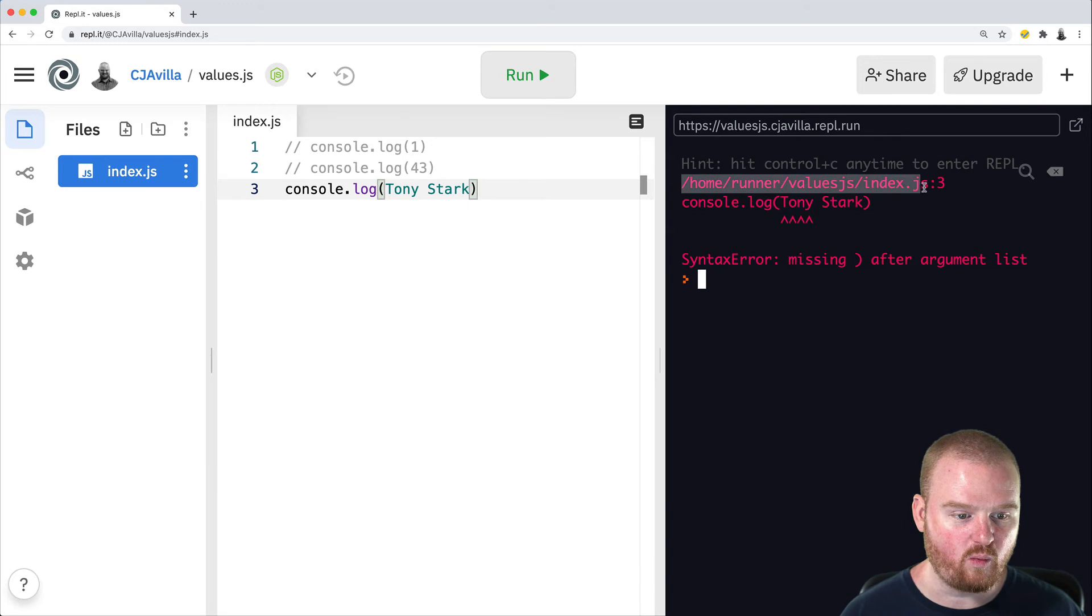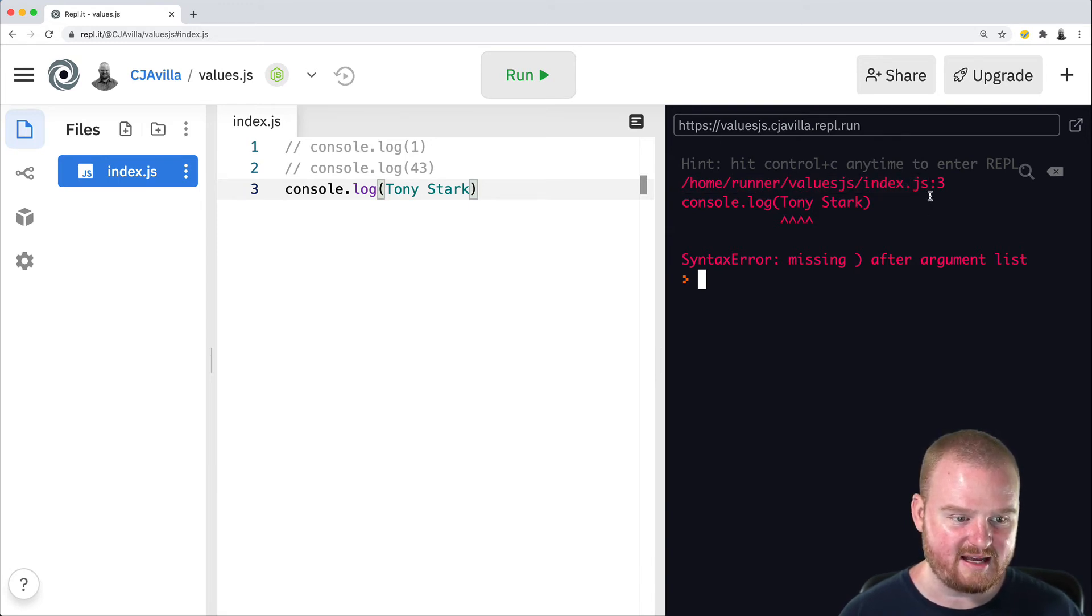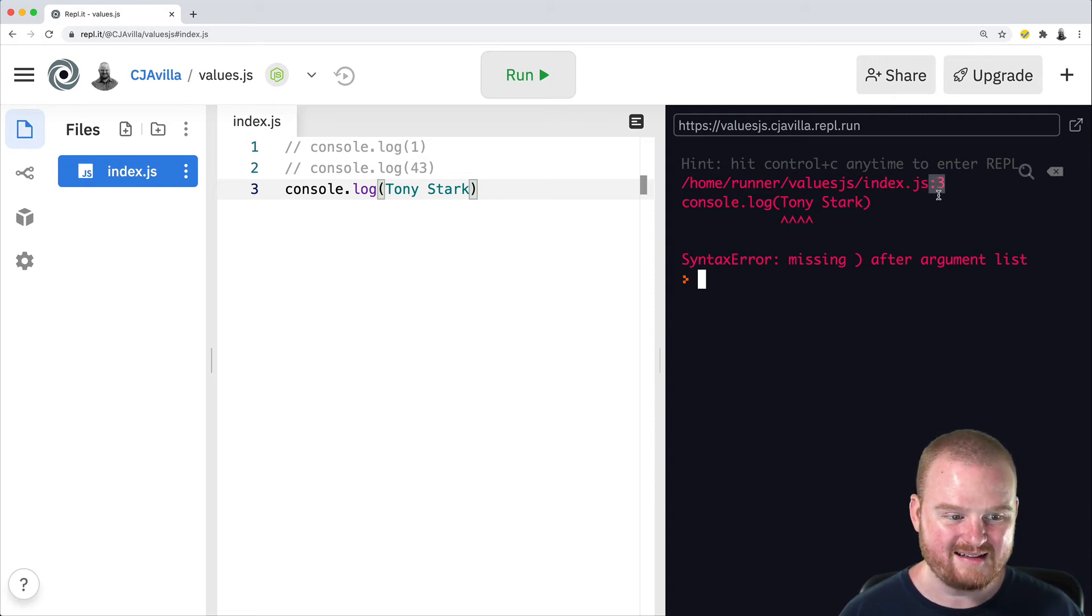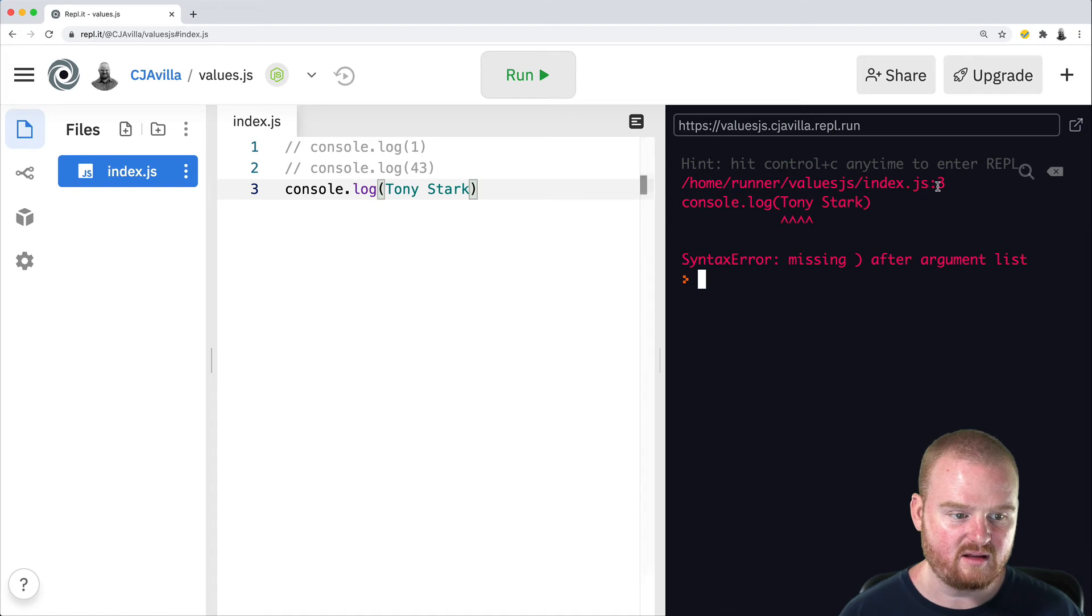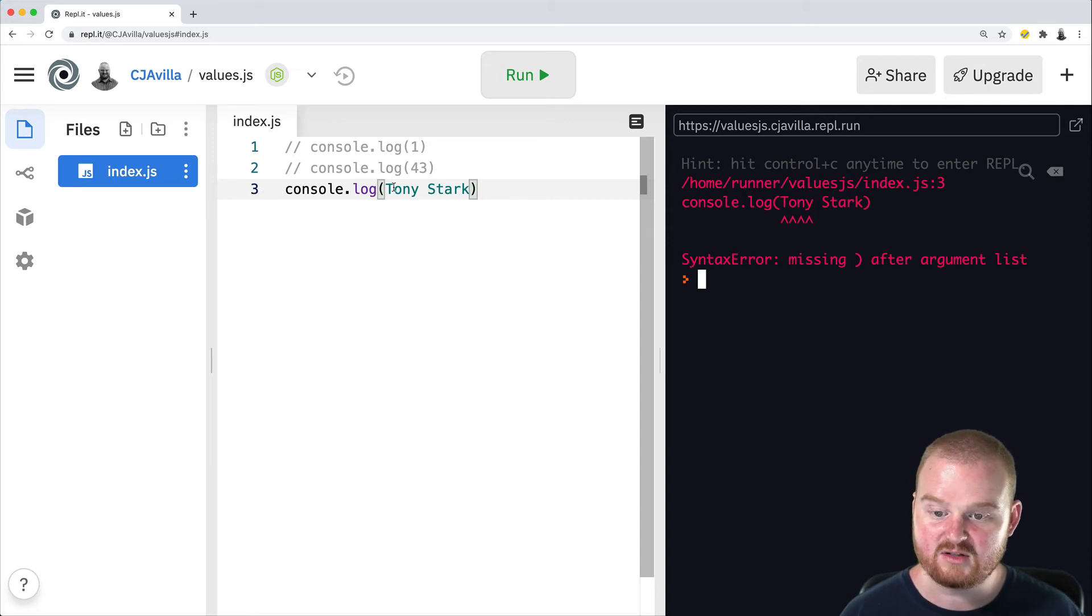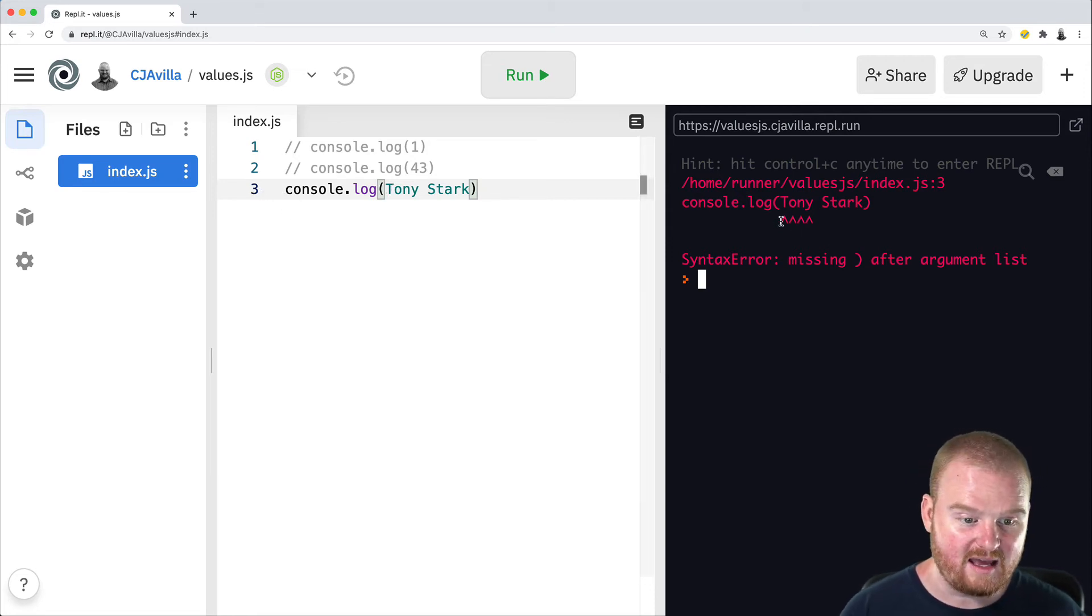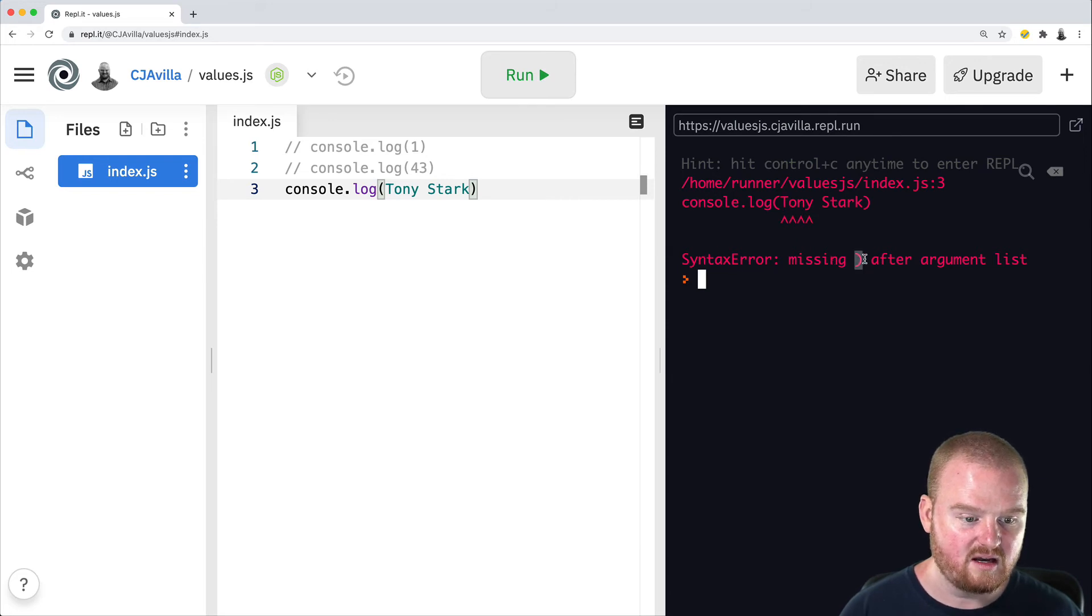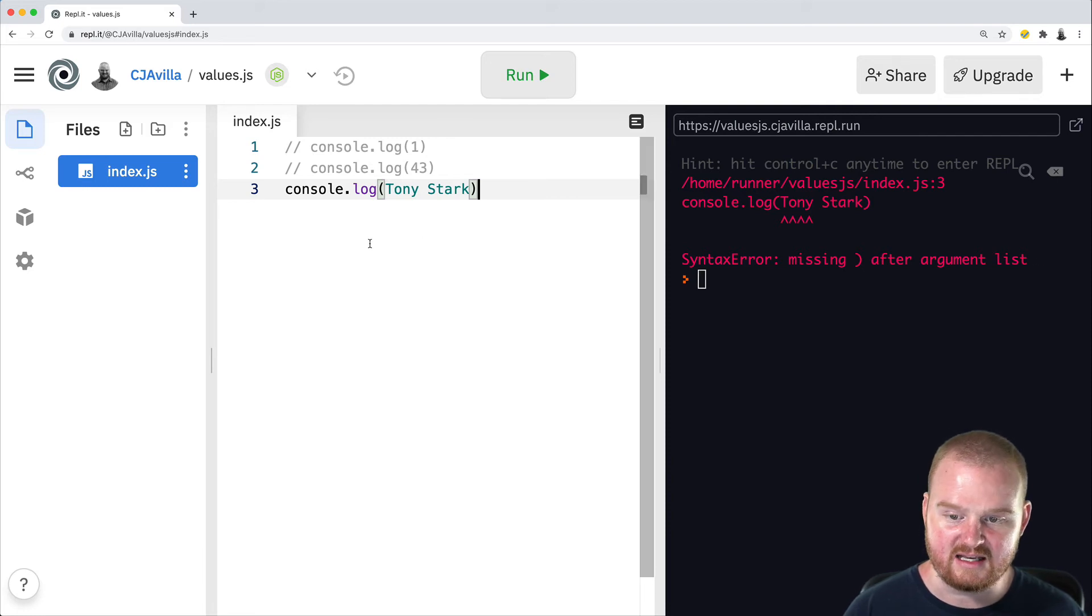So we see where the code is running. It's in index.js and then we have a colon and a number after it. This colon and the number tells us what line number the error is on. So in this case, it's in the index.js file on line three. So if we look at our line three here, we have console.log Tony Stark, and we have a bunch of arrows pointing at Tony and it says syntax error missing, closing parentheses after argument list.